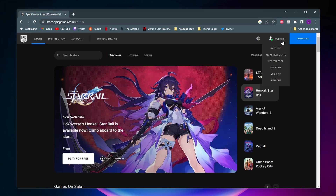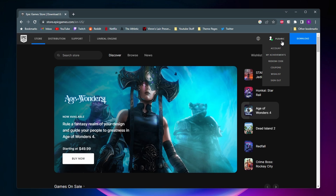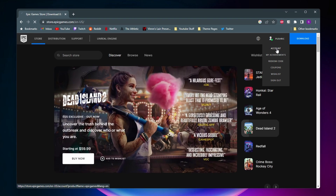You're able to sign in straight with your Epic Games account, or you can sign in with Google, Xbox, PlayStation, and tons of other different ways. So once you've signed in, you'll then want to go ahead and click on your username and then click on account.